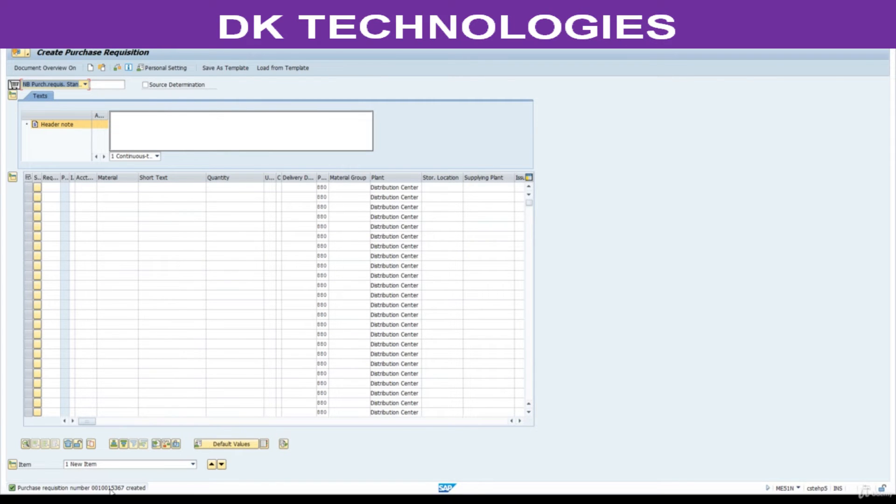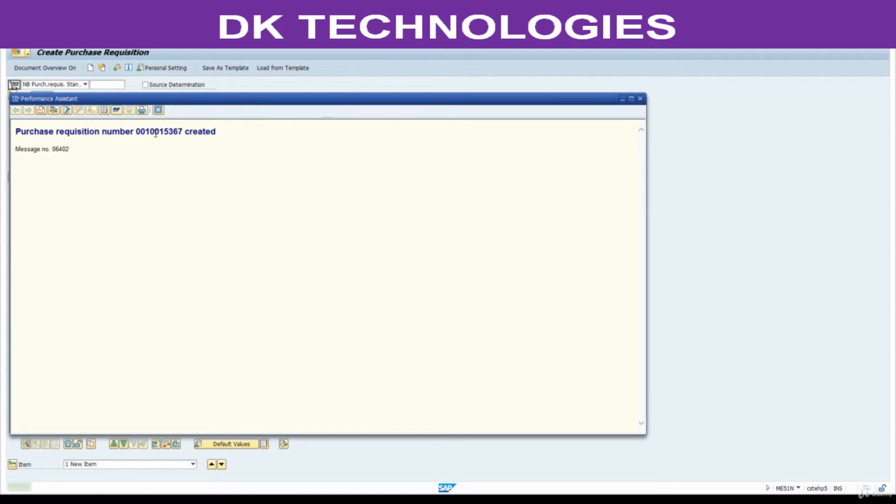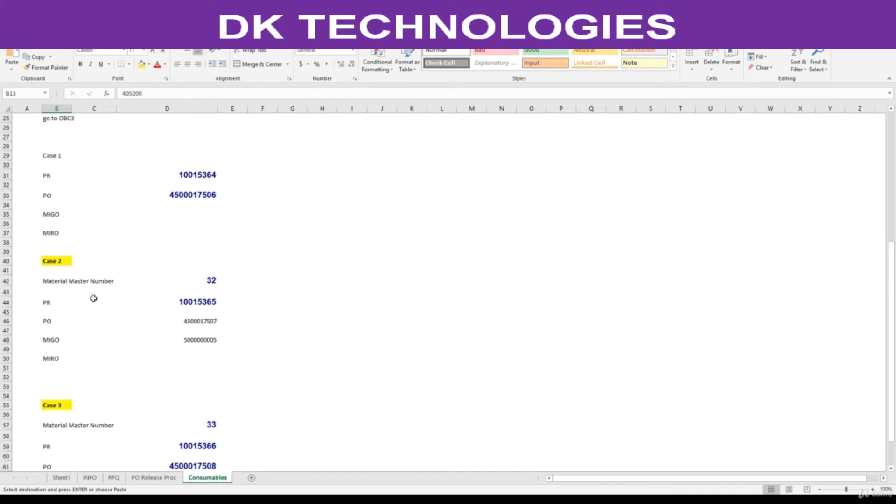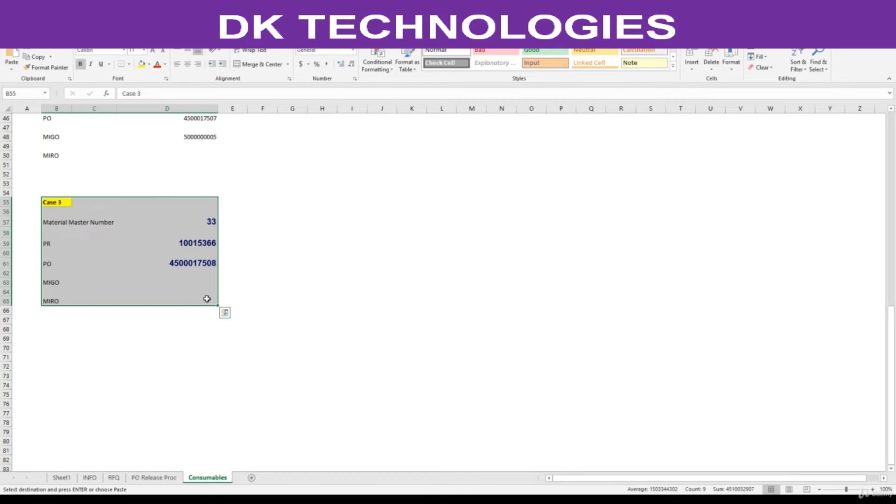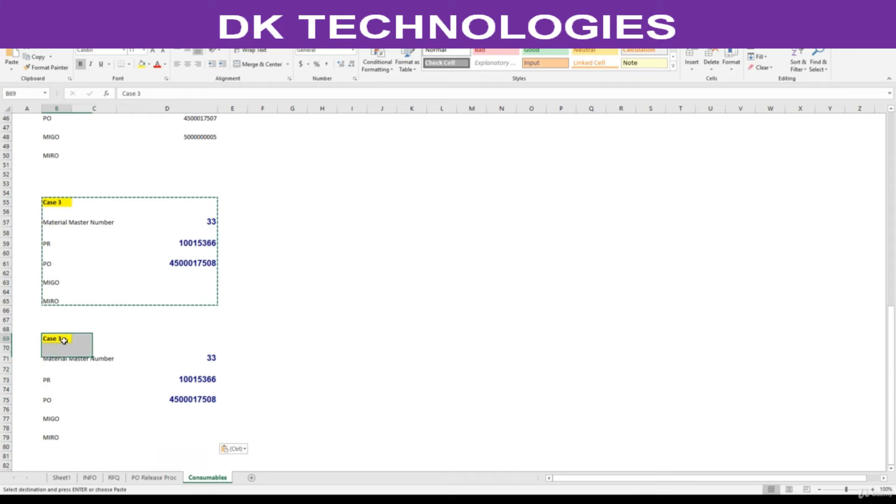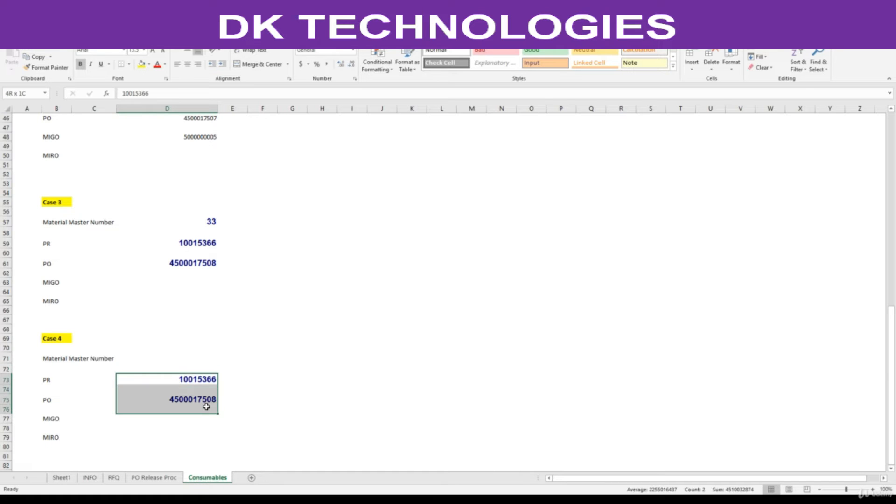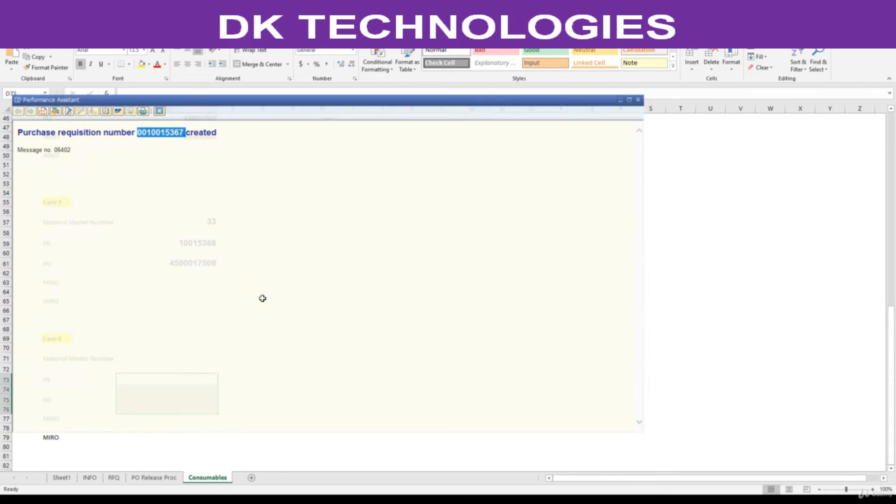Here, this is my purchase requisition. Go here. This is case 4. Here, text. Copy this.